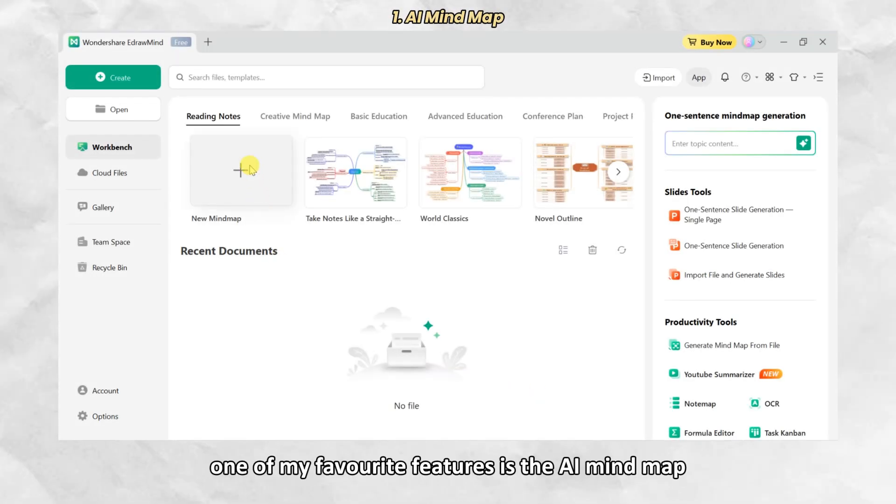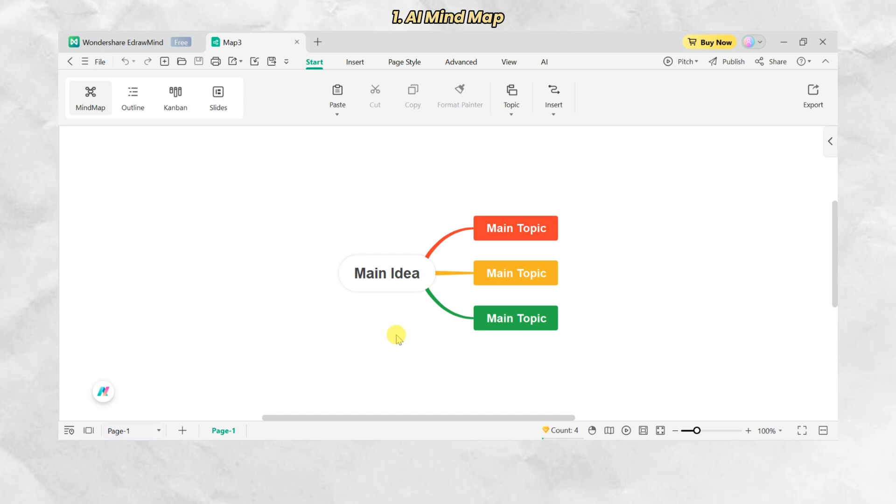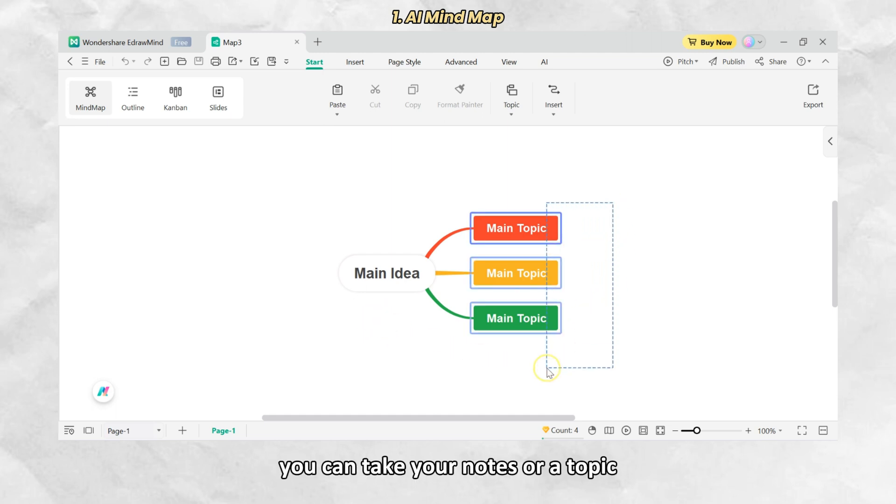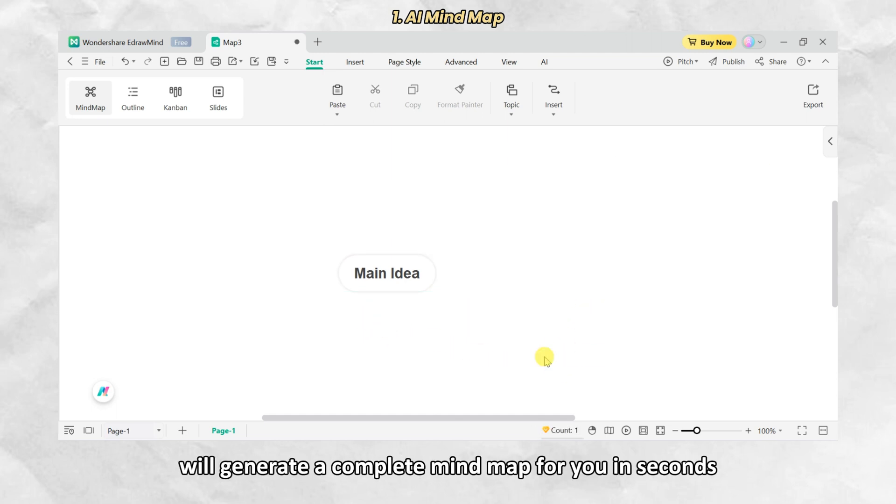One of my favorite features is the AI mind map. You can take your notes or a topic and EdrawMind will generate a complete mind map for you in seconds.